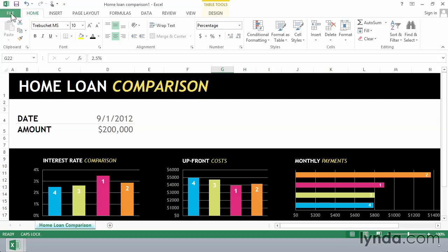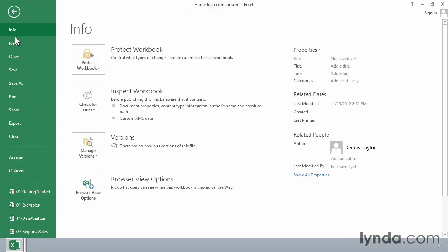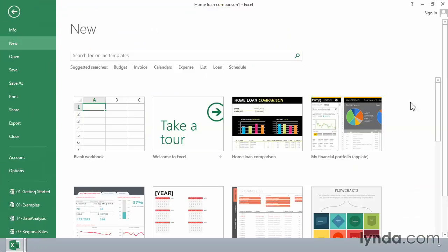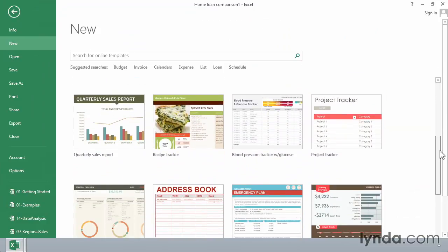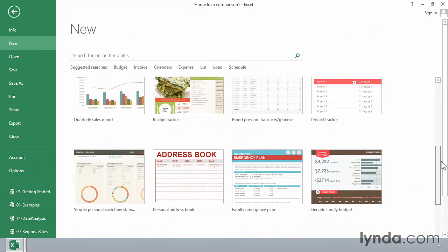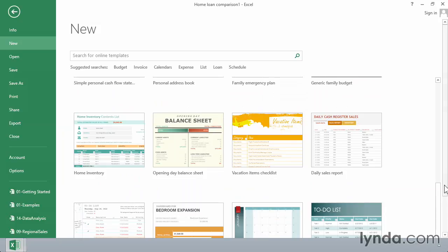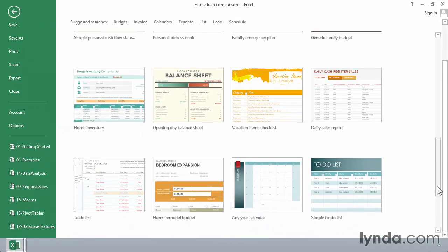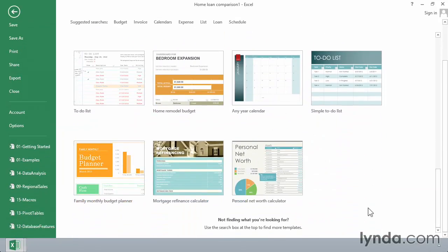Again, going to the File tab, choose New, explore some of the many options that are here. And furthermore, at the bottom of this list, you will see reference here to the fact that you can use the search box at the top to find more templates.